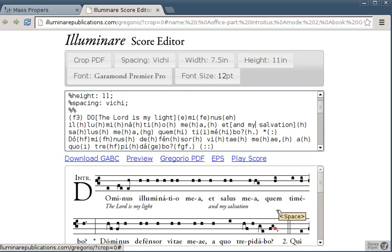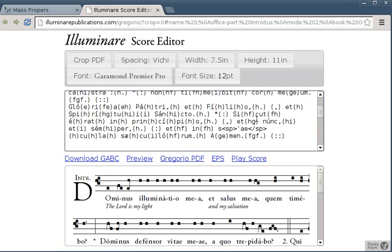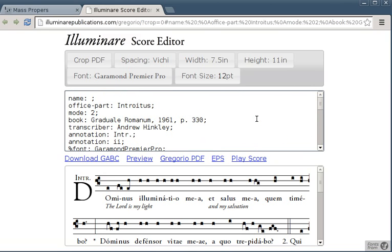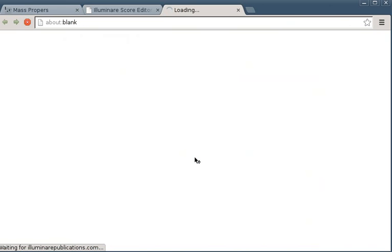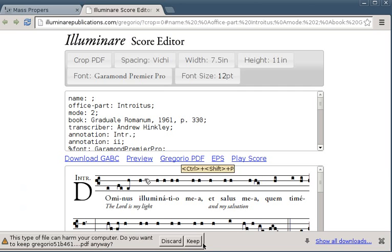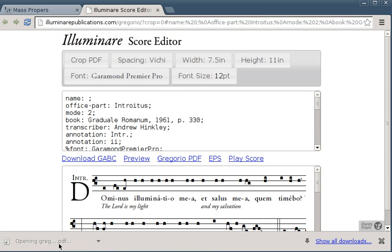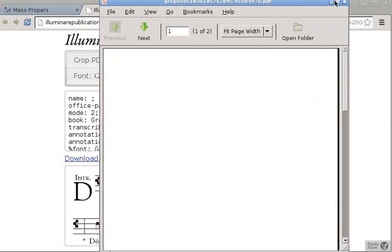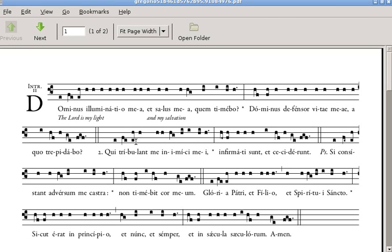Here we go. Let's see how that looks all together. Dominus Illuminatio Mea Salus Mea Quem Timebo. There we go. I can print that out and hand that to the choir and hope that they can sing it.